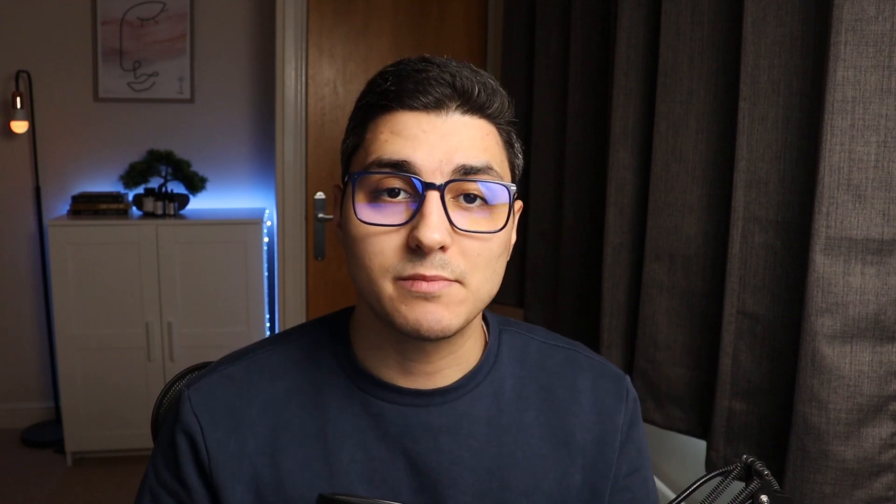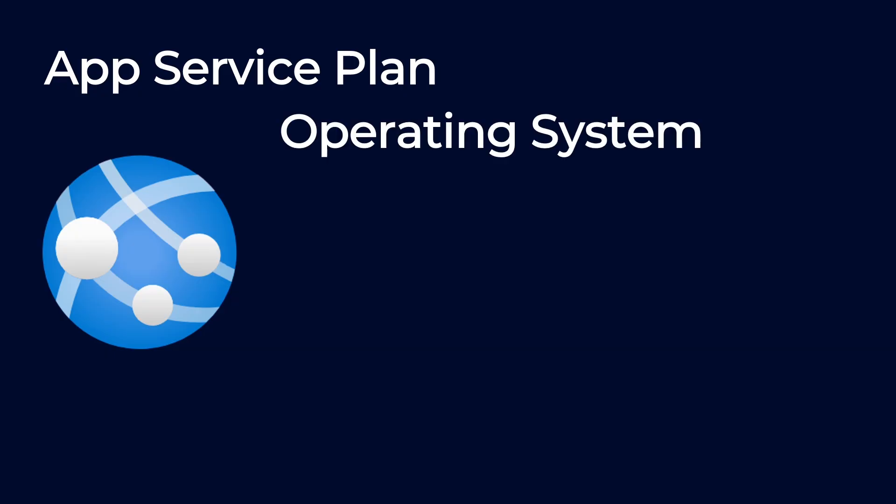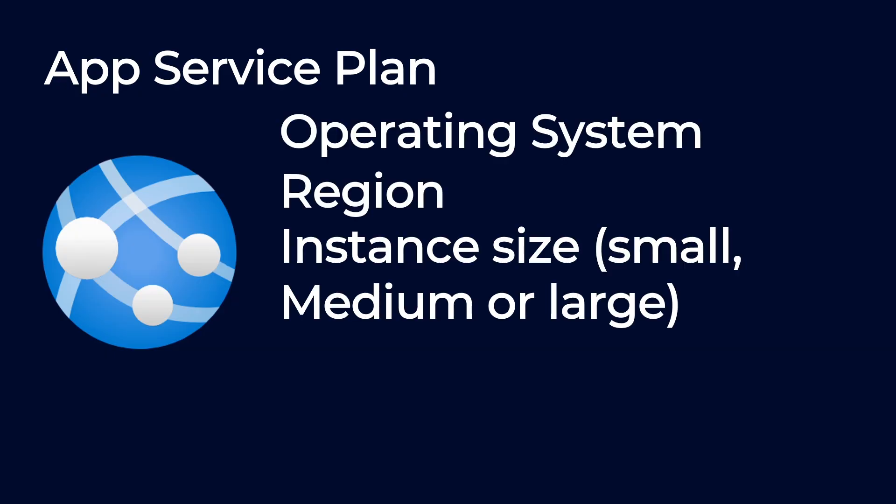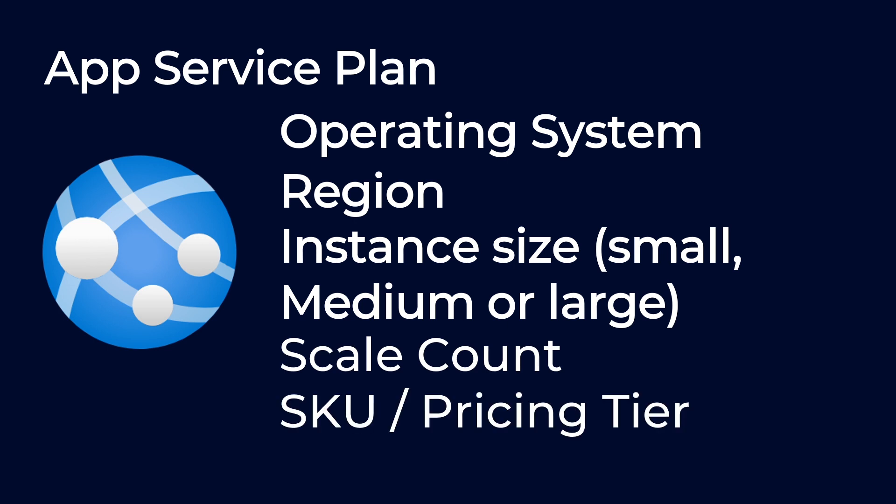An App Service Plan specifies the operating system, the region, the instance size (small, medium, or large), the scale count (the number of VM instances that your application can scale up to), and the SKU or pricing tiers. That can be free, shared, premium, but more on that in a minute.